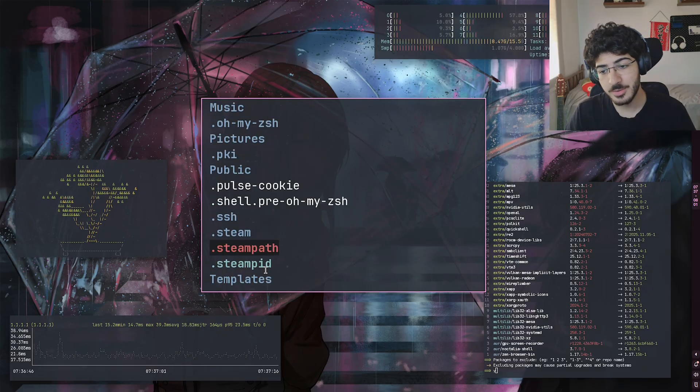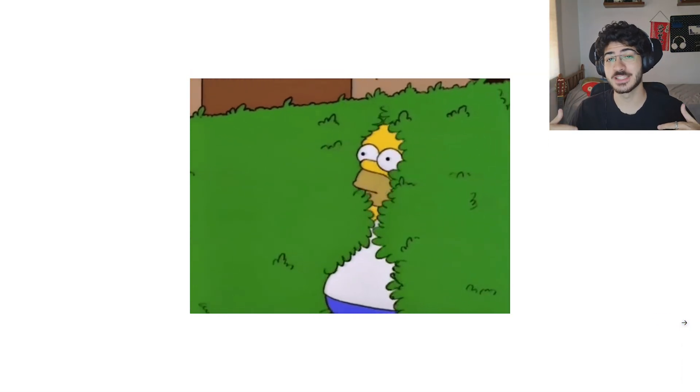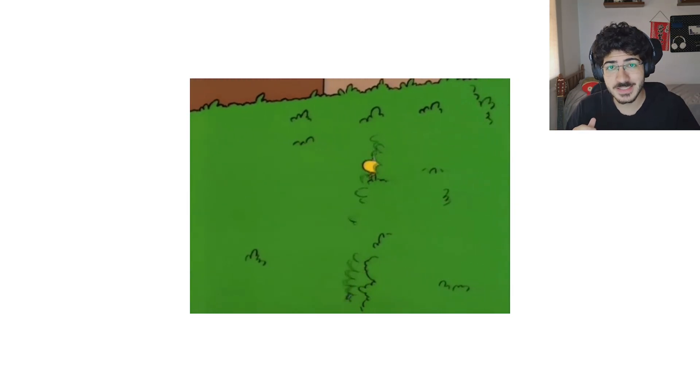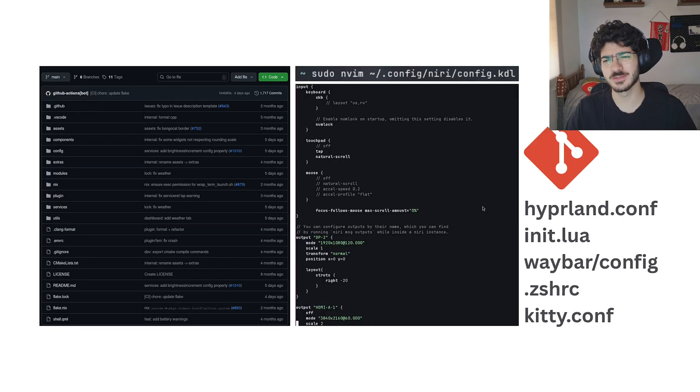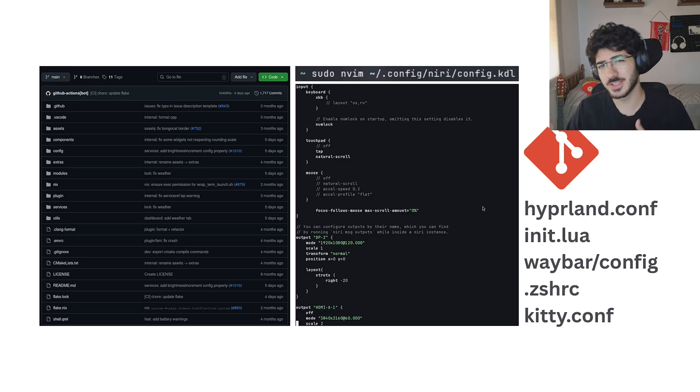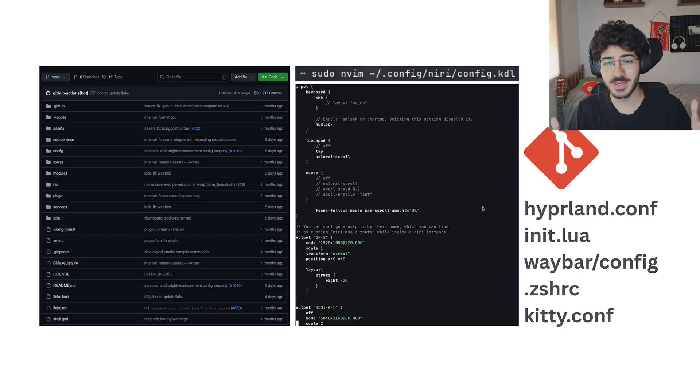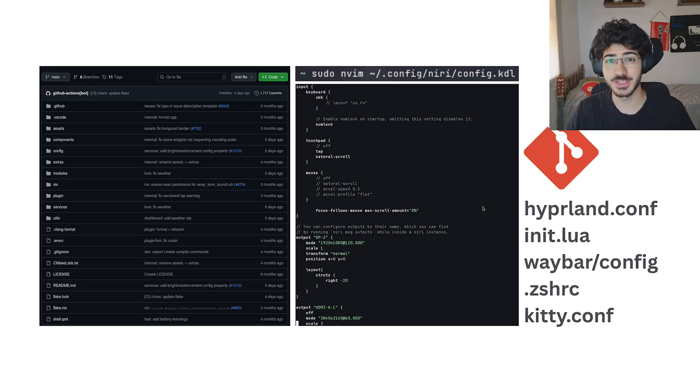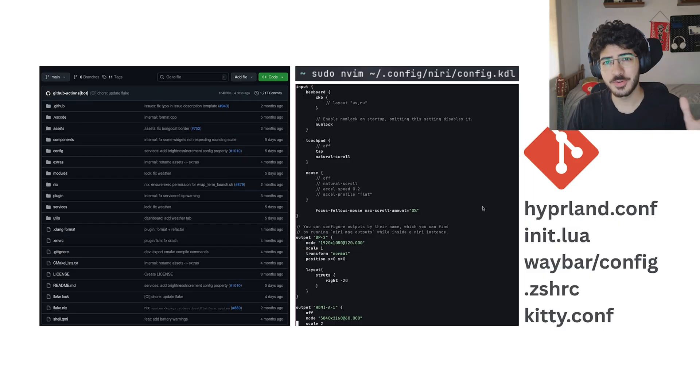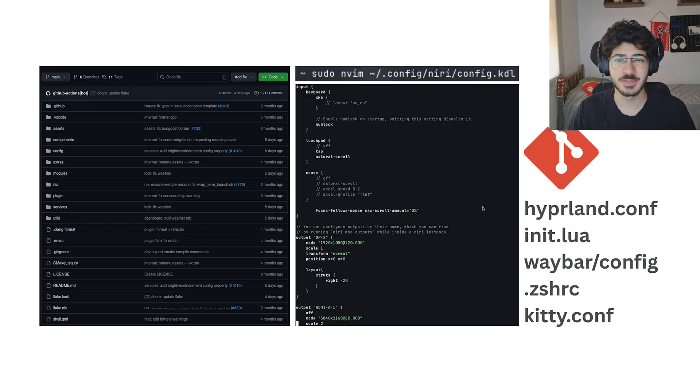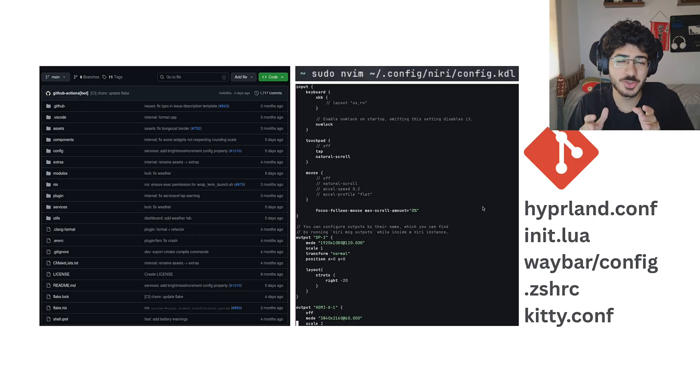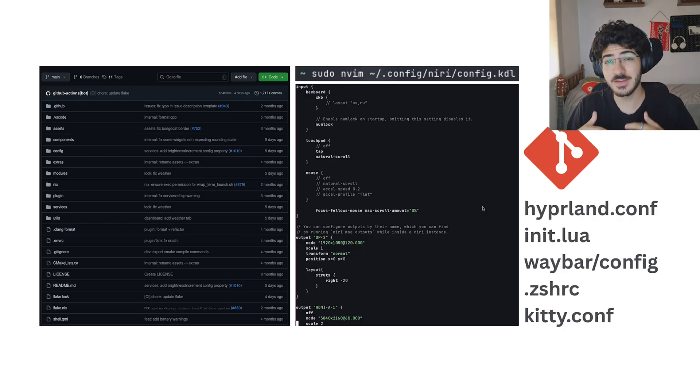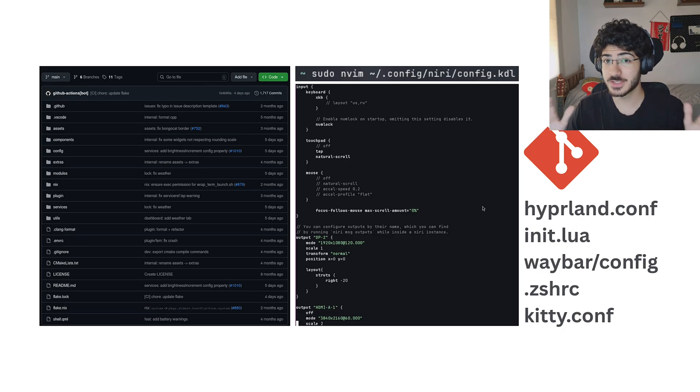But if I do an ls-a, I have a bunch of more stuff, because all these things with dots in the beginning, they're hidden. On your file manager, you have to click show hidden files. When we are in a context of ricing and someone is asking for the dot files, they want the configuration files of the person's computer, so they just can copy-paste on their computer.